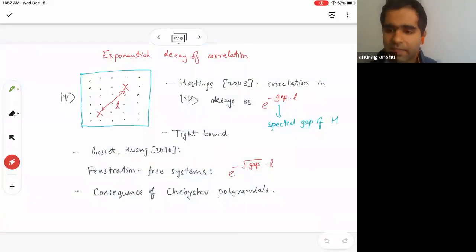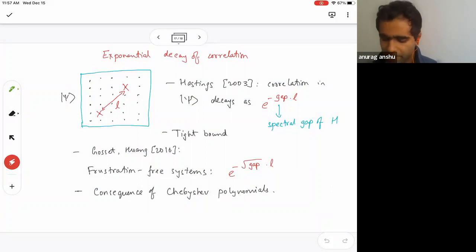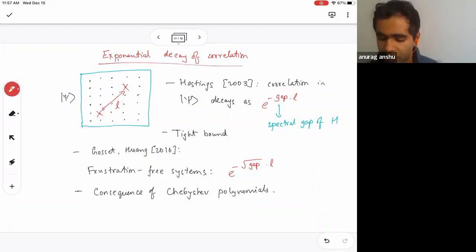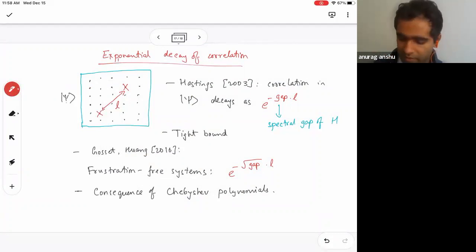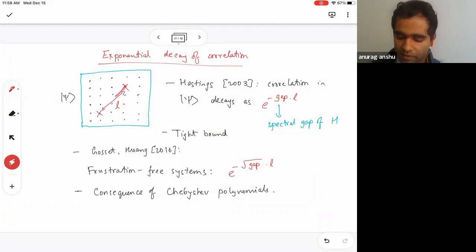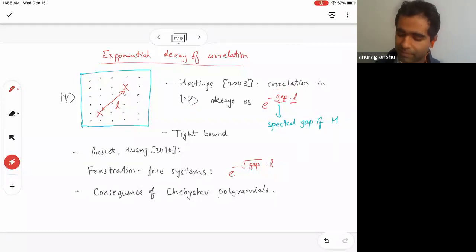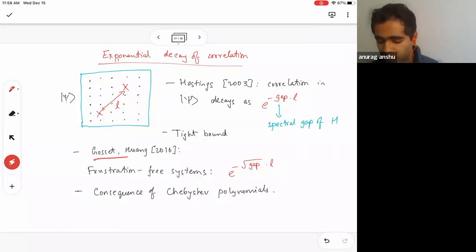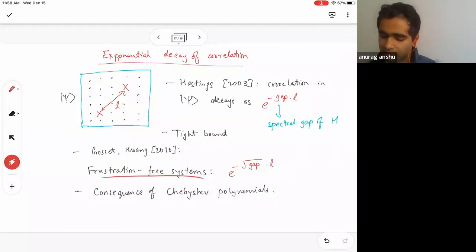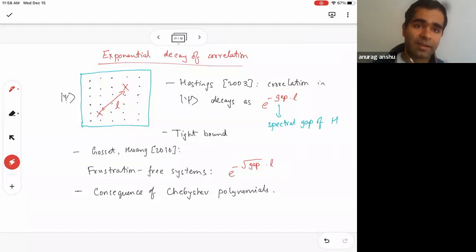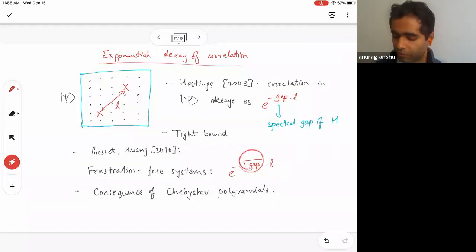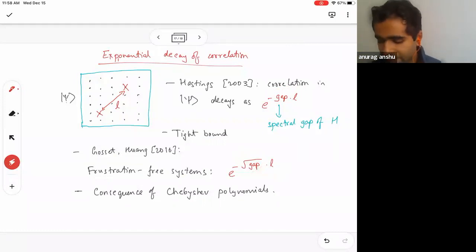Another beautiful result by colleagues: Hastings showed that correlations in gapped ground states decay as e^{-gap·n}. Gossett and Huang showed that for frustration-free systems, the decay improves to e^{-√gap·n}. This improvement is a direct consequence of Chebyshev polynomials, and this bound is tight, shown by the Heisenberg model as well.